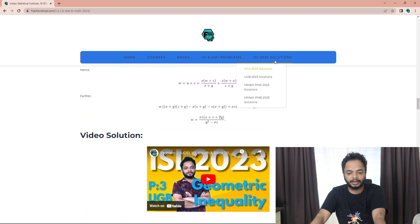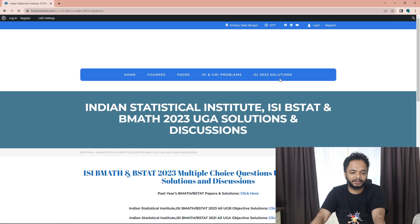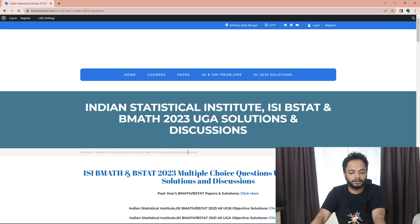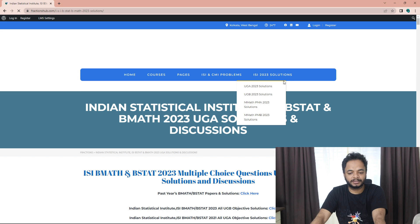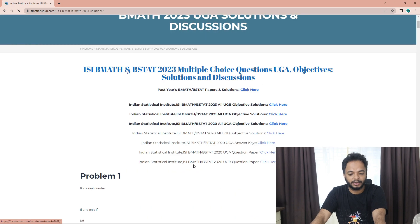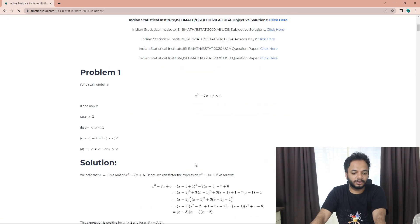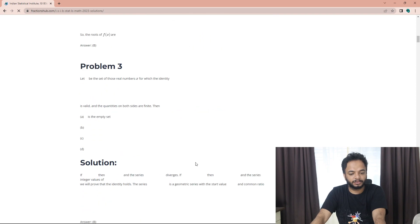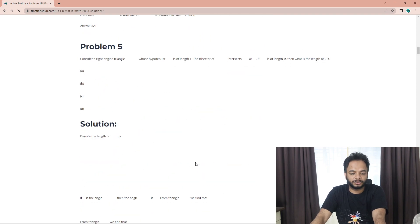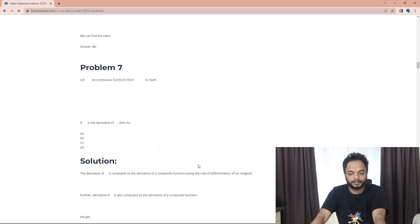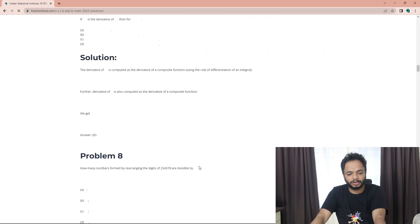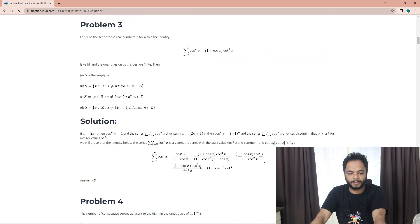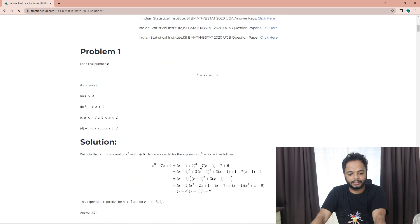You just have to come to our website and there will be this link in the menu bar where you will find all the solutions to the 30 problems. All the solutions are there.